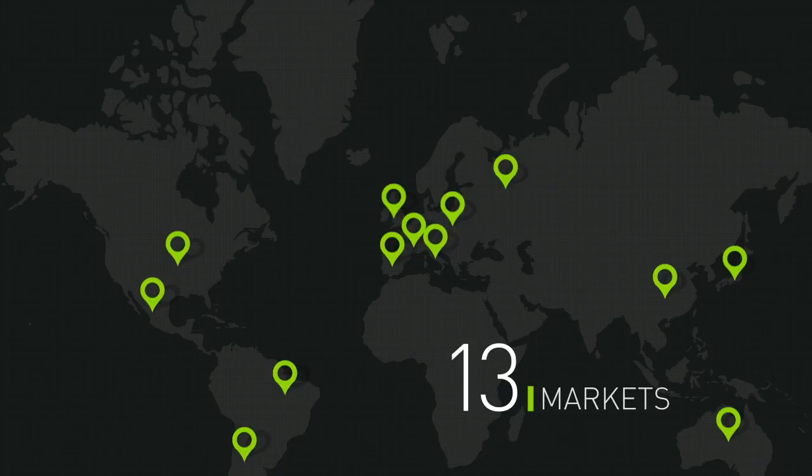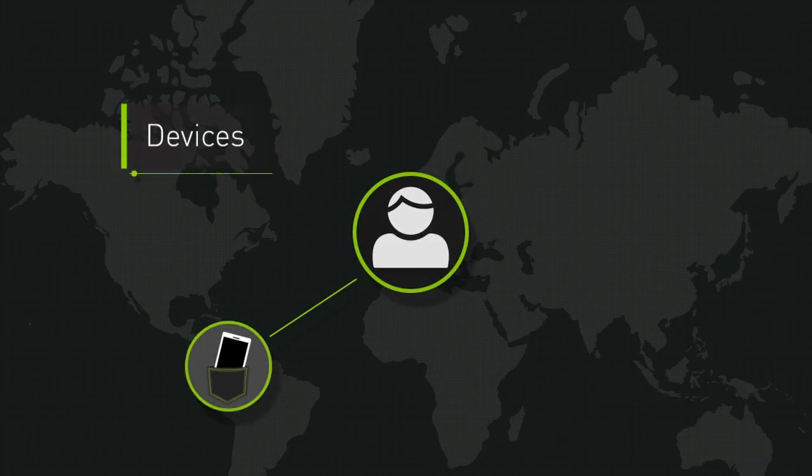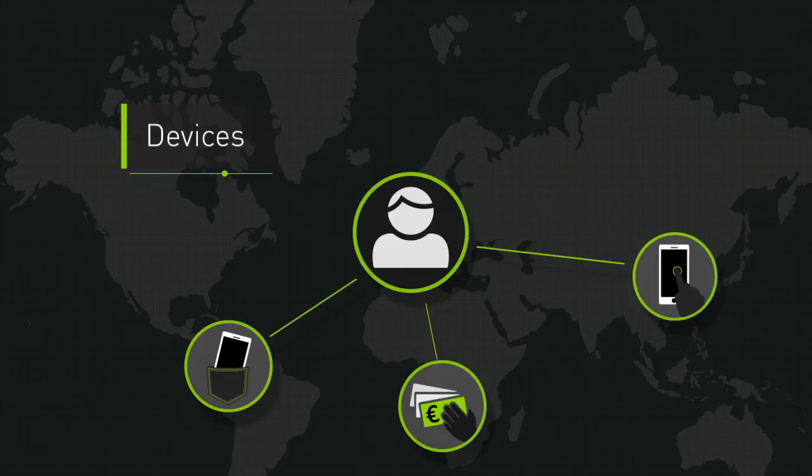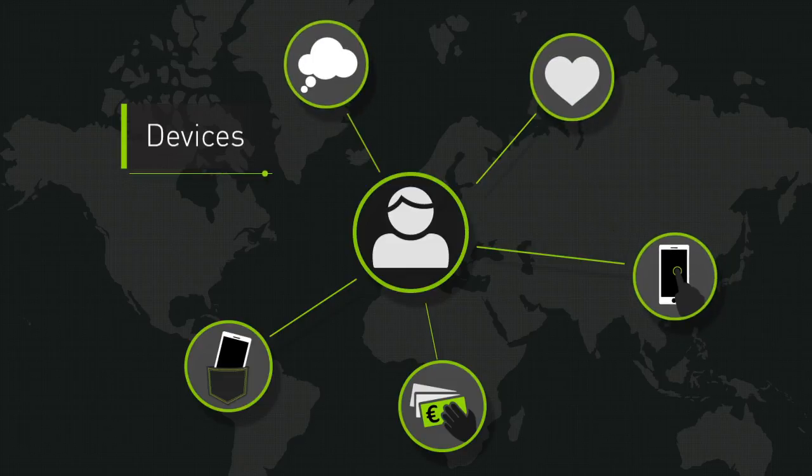Gathering massive amounts of data on what devices people own, how they buy them, how they use them and what they feel and think when considering a new device purchase.